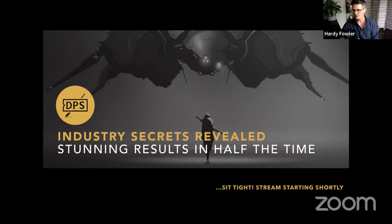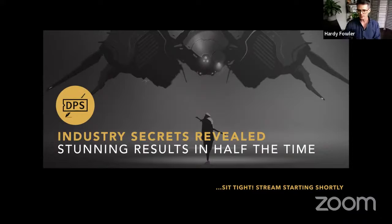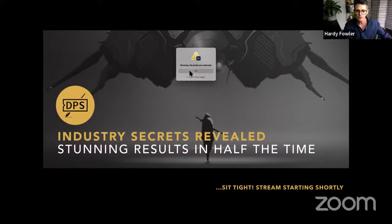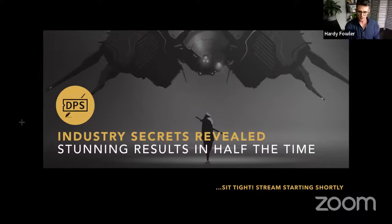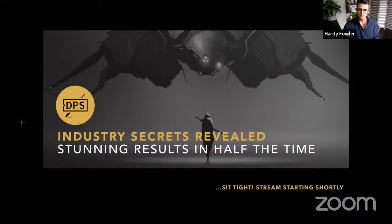Hey guys, I'm Hardy Fowler. I've got some of my awesome Academy students with me today, so thanks for showing up. For those of you I haven't worked with before, my name is Hardy Fowler. I'm a professional concept artist and illustrator with over a decade of experience in the industry.